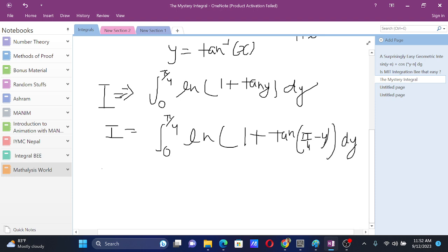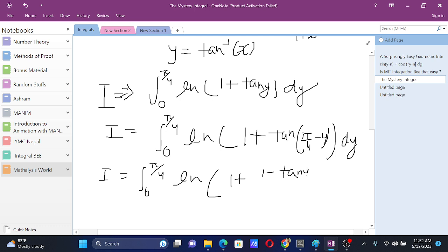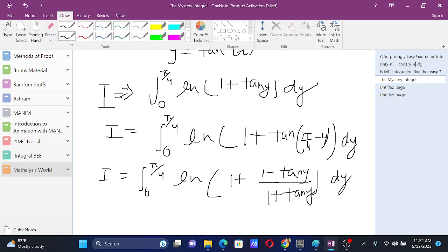Okay, up to that, this is integral from 0 to pi by 4. So this will be ln of 1 plus tan a minus tan b by 1 plus tan a tan b. So this will be, just use the formula of tan.